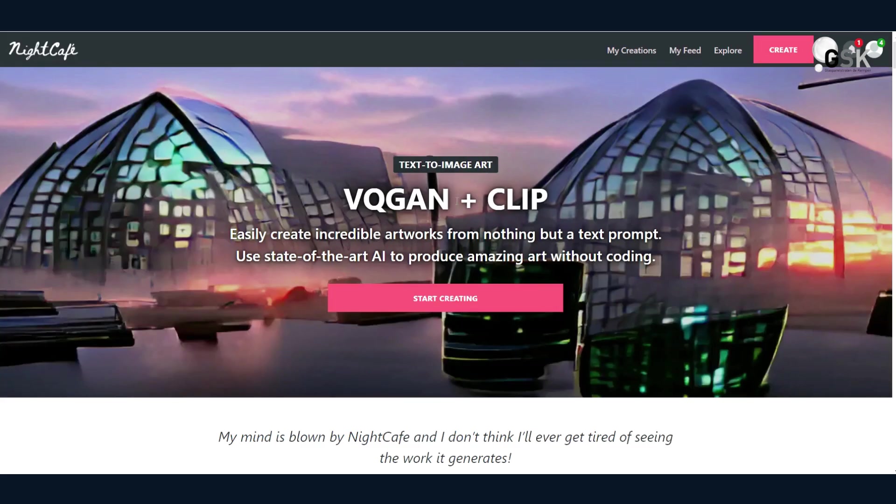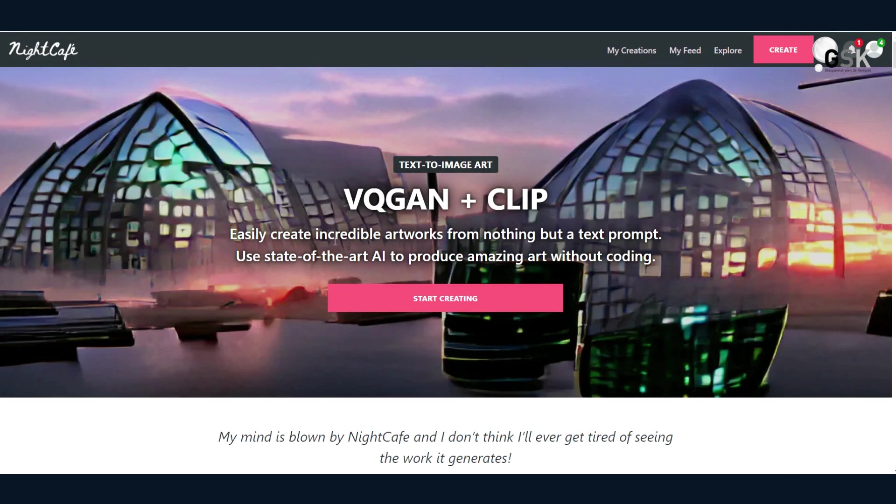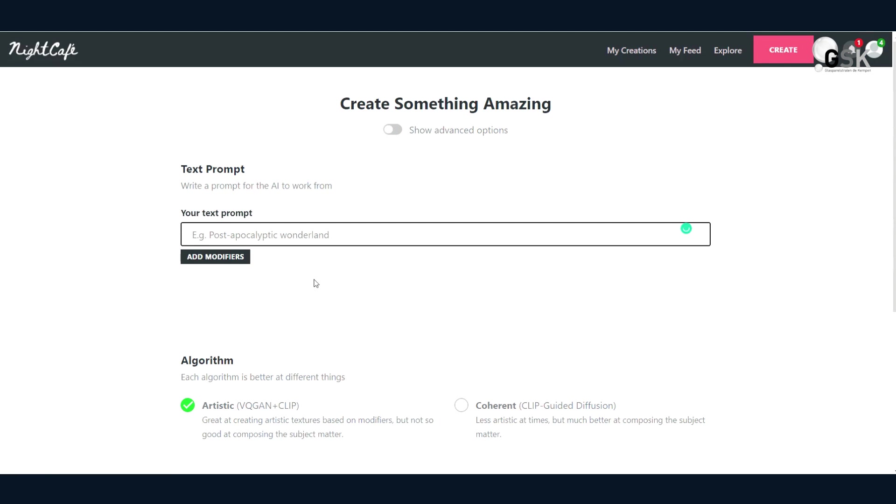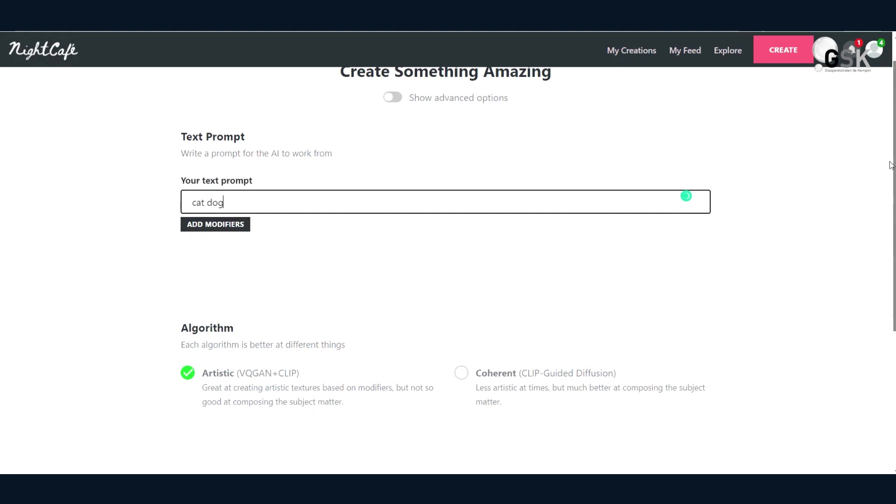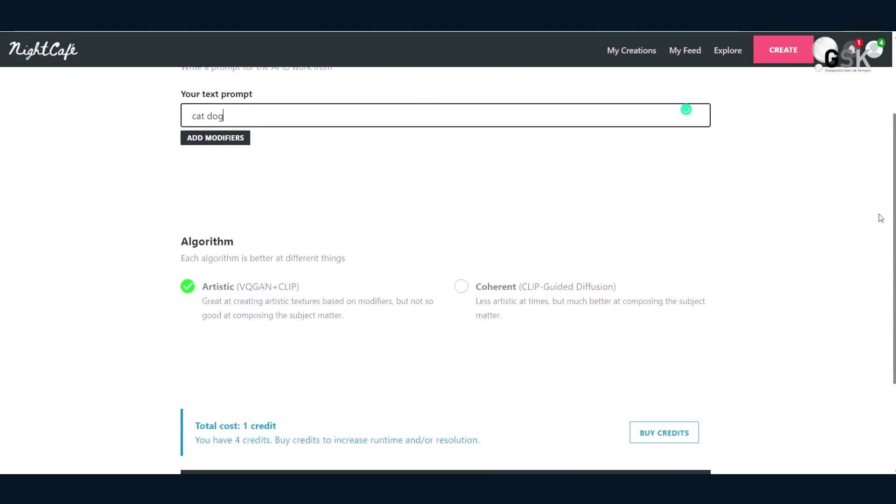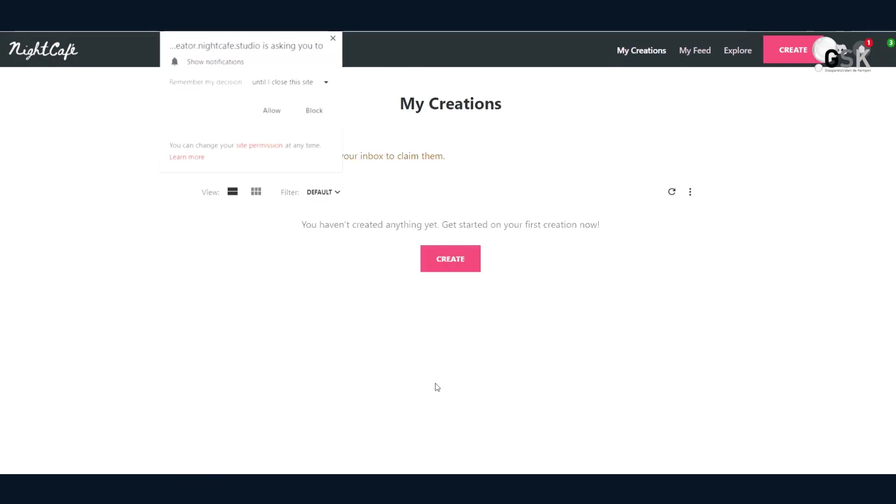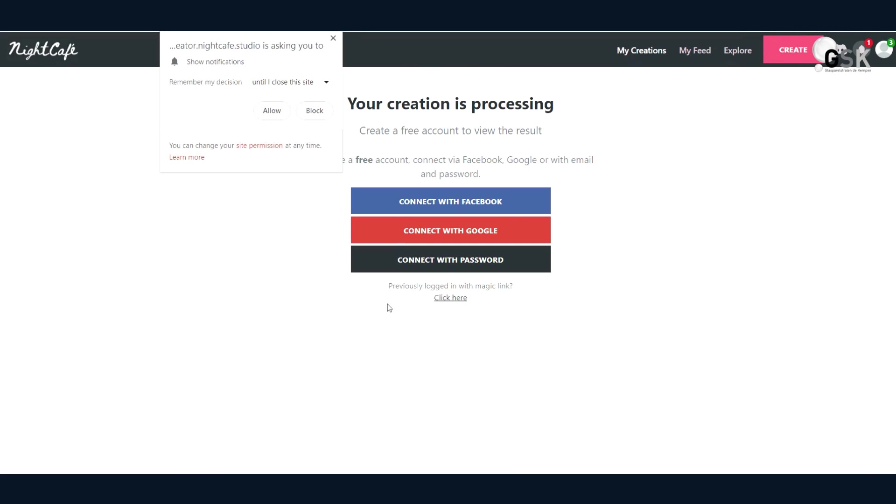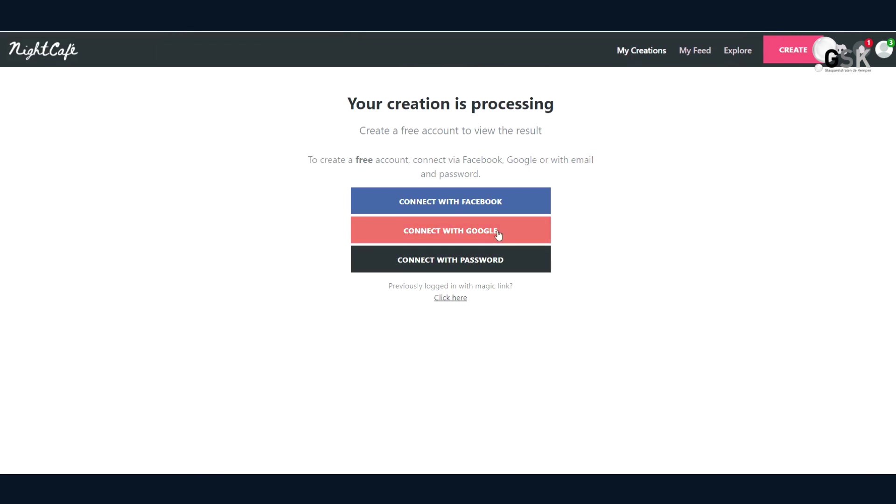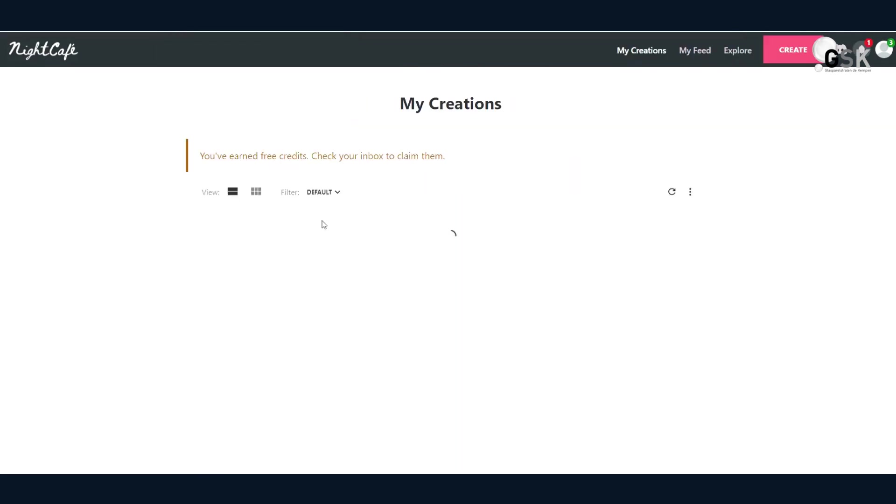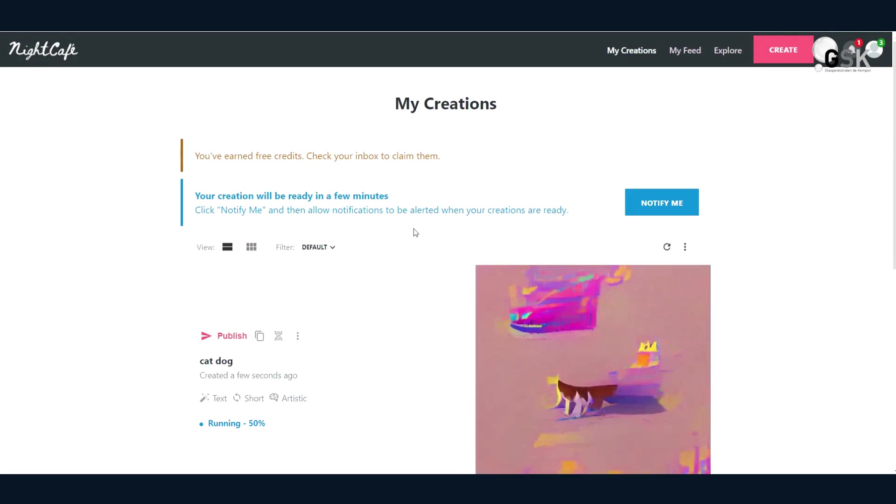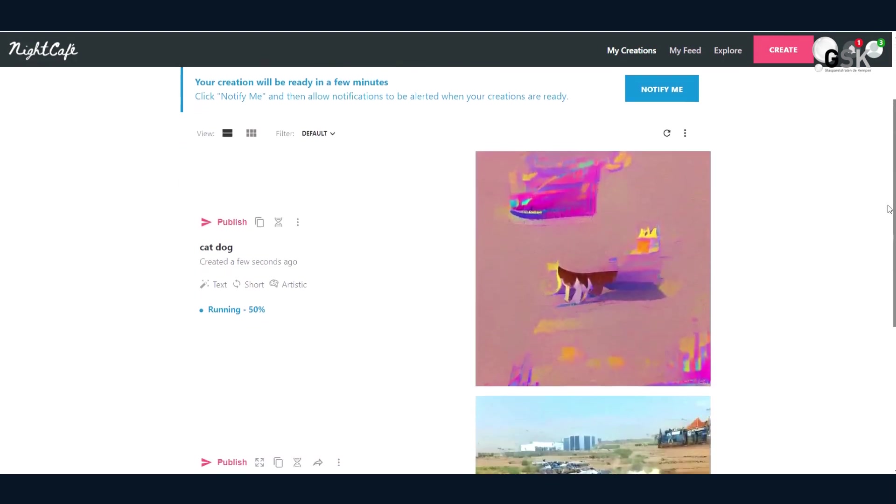So the next text-to-image generator is called Night Cafe, and you can easily create artworks from nothing, but it takes prompts. I'm going to go ahead and say something like, I'll keep it simple again. Cat dog.